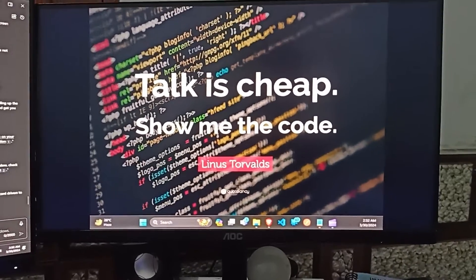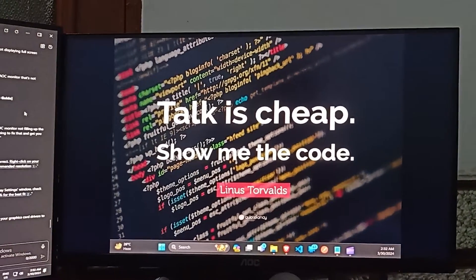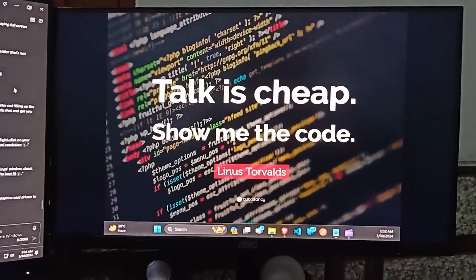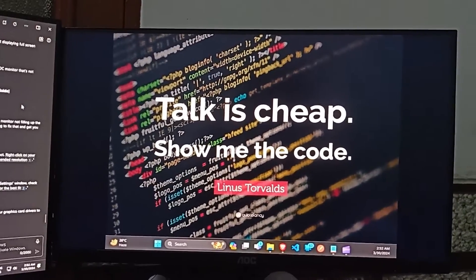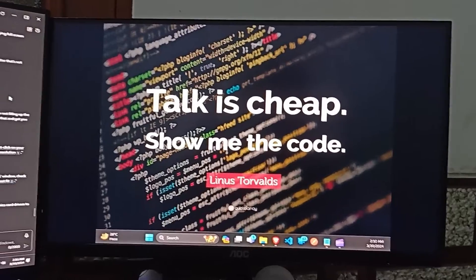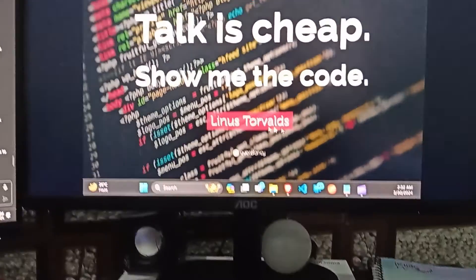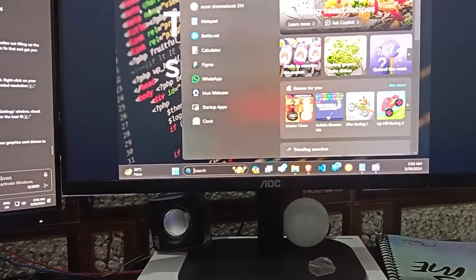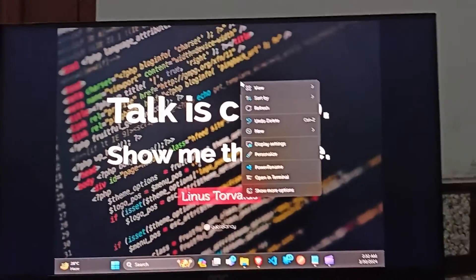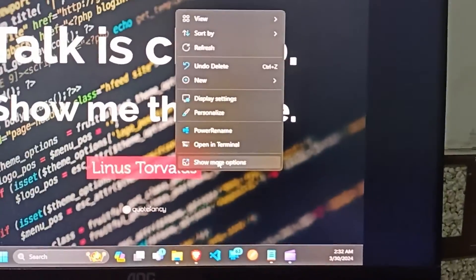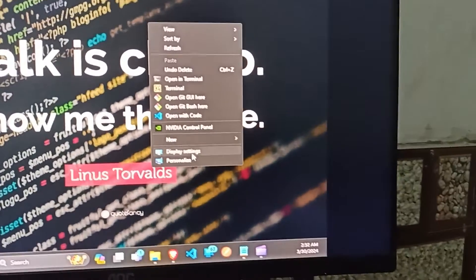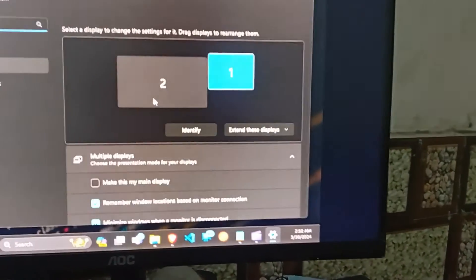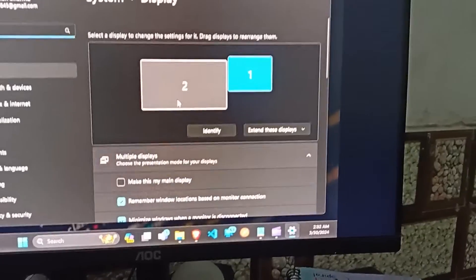Let's dive right in. The first step is to check your resolution settings. To do this, you can right-click here on the desktop, then click on show more options, and here click on display settings. After that, display settings will be open.